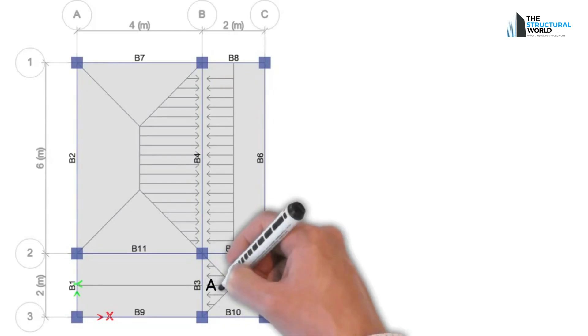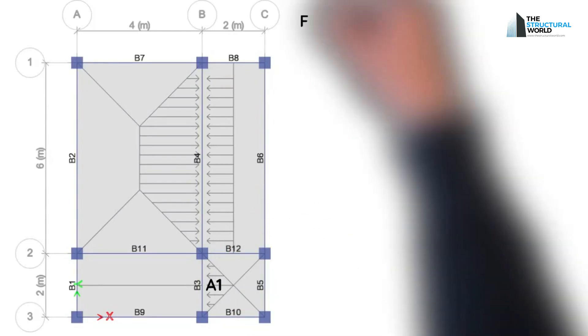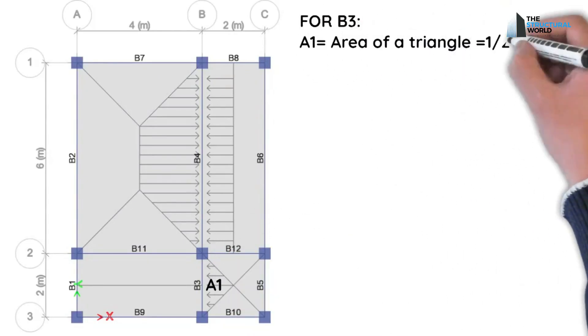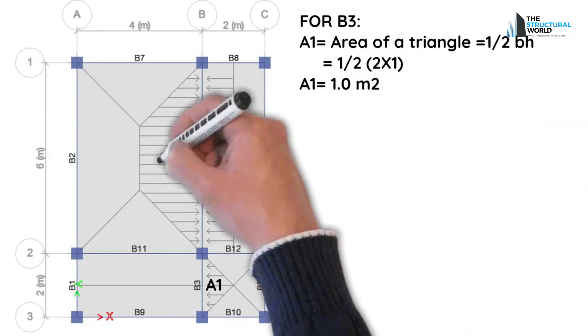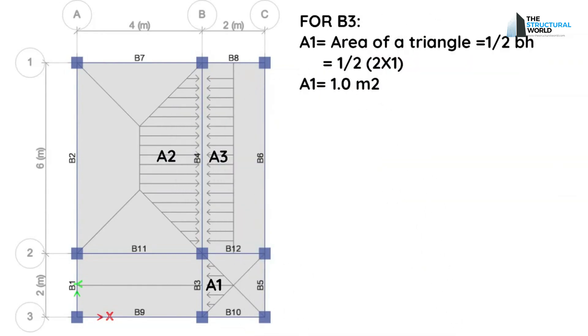Let's calculate the loads on beams B3 and B4 respectively as an example. Area of triangle at B3 equals 1 square meter. Areas adjacent to B3 equal area of trapezoid plus area of rectangle equals 14 square meters.